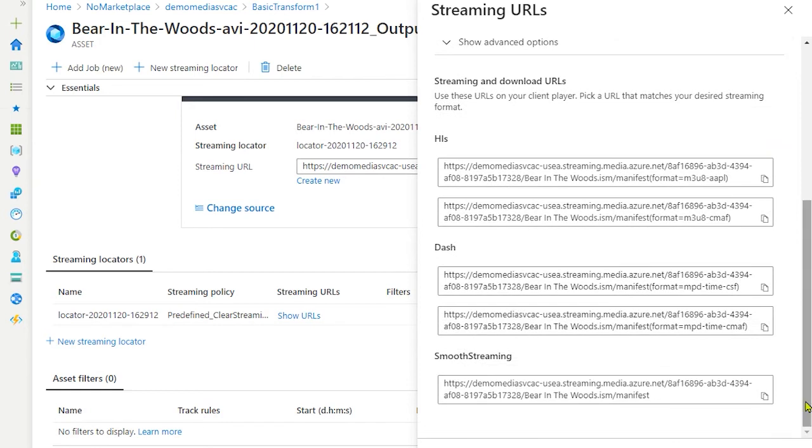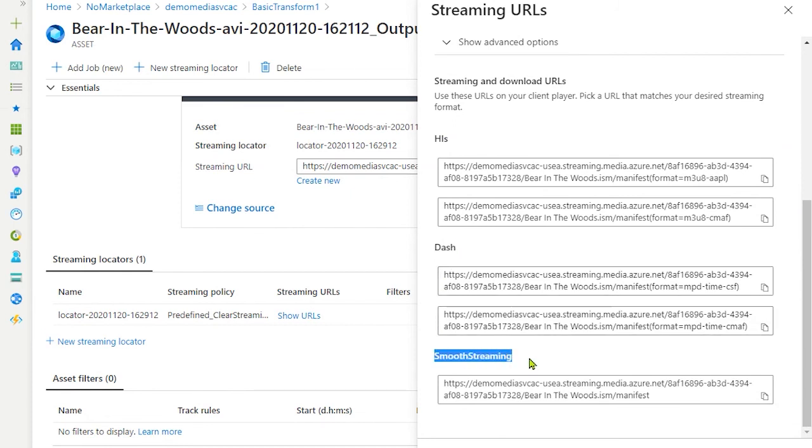In this view, you have options to select HLS, DASH, or smooth streaming endpoints. So in my case, I'll select smooth streaming endpoint.